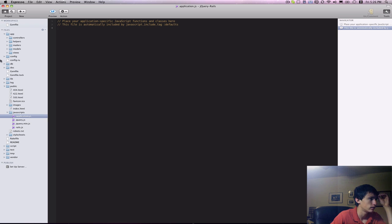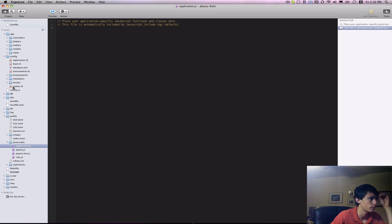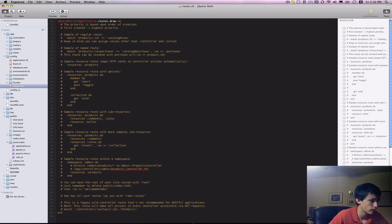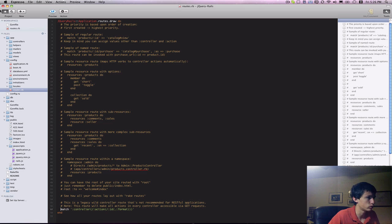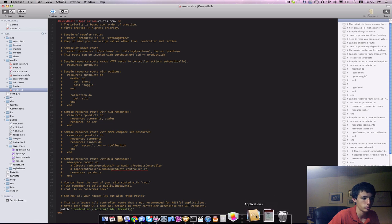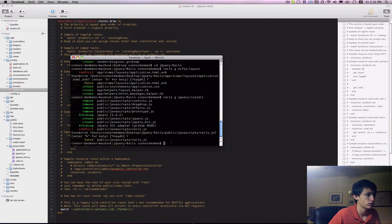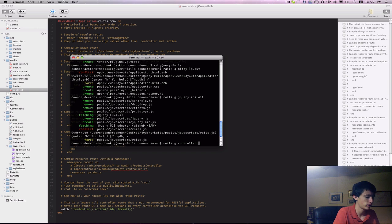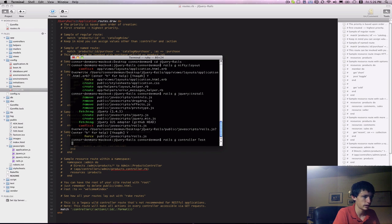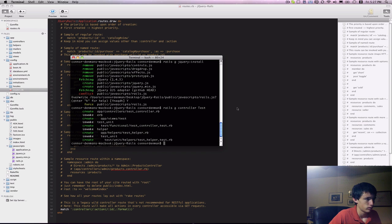And before we do anything, I'm going to quickly set up my routes to the old Rails way. And just so we have a place to actually see that our jQuery installation is working, I'm going to create a new controller, Rails g controller. Let's call this test.